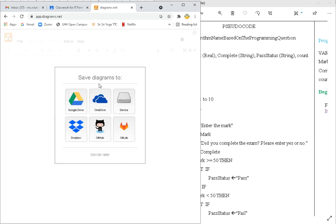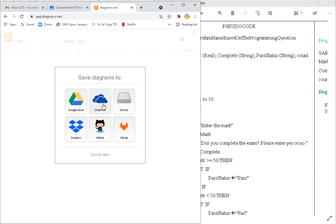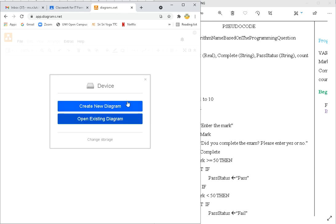We could save it to our device which would be our computer. You could save it to your email, I'm already logged into my Gmail, so it could save it to my drive there as well. OneDrive if you have a Microsoft account or if you have a Dropbox account. I'm going to choose my computer.